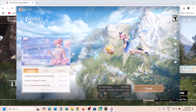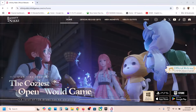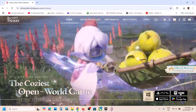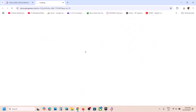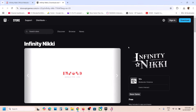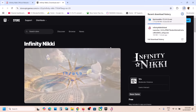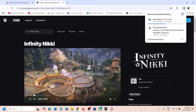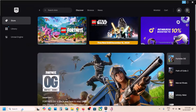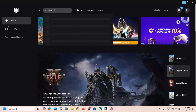If you don't want to use the direct download and prefer to use the Epic Games Launcher, you can click on 'Epic Games Store' on the website and download the Epic Games Launcher. Once it's installed, open the launcher and in the search box type 'Infinity Nikki' — you will see the game listed there.